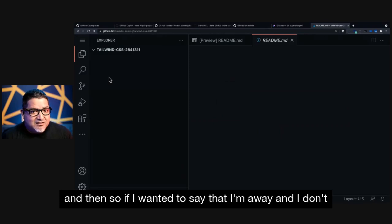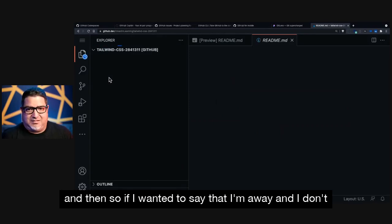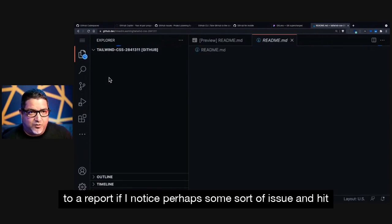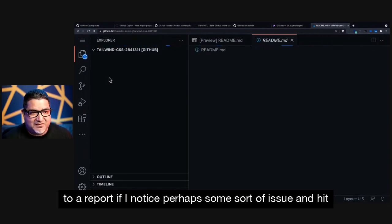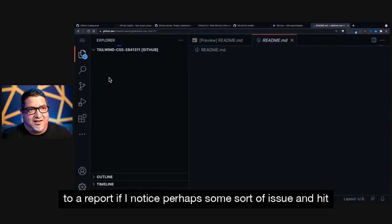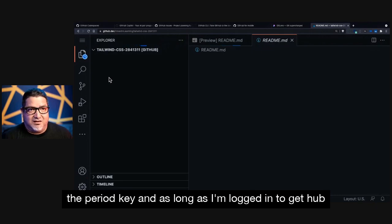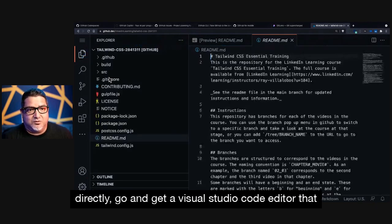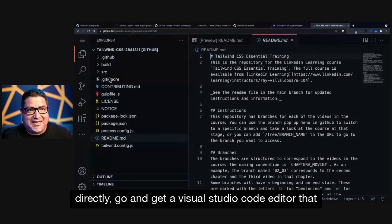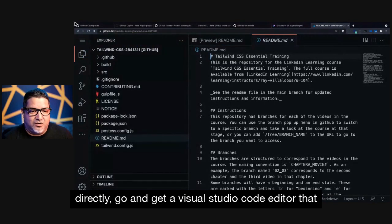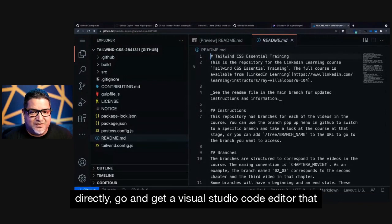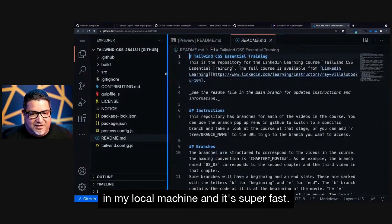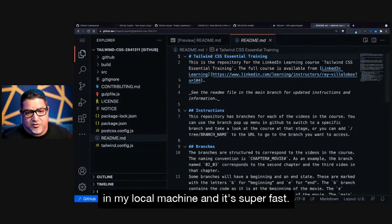And then, so if I wanted to say that I'm away and I don't have my machine next to me, I can very quickly just go to a repo if I notice perhaps some sort of issue and hit the period key. And as long as I'm logged into GitHub, directly go and get a Visual Studio Code editor that does the same thing as anything that I would be using in my local machine. And it's super fast.